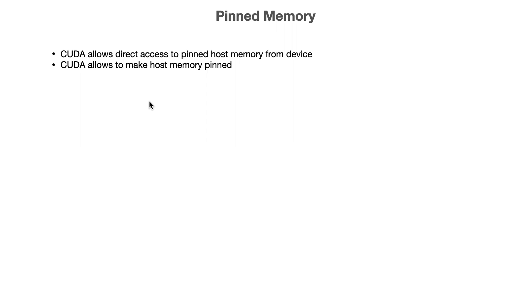There is another memory called pinned memory maintained by CUDA. CUDA allows direct access to the pinned host memory from device and also allows us to make host memory pinned. You can think of pinned memory as some shared memory between CPU and GPU. Internally, it's not exactly shared memory; rather, CUDA is calling cudaMemcpy and all that stuff we were doing manually, automatically whenever there is a variation in the data. But you don't really need to worry about that as a programmer.